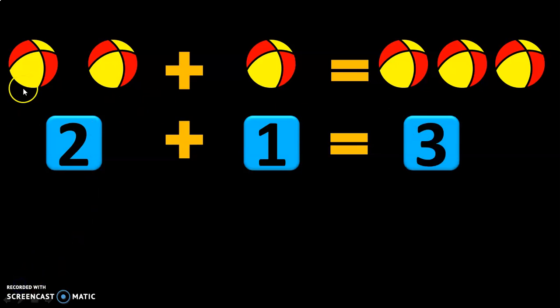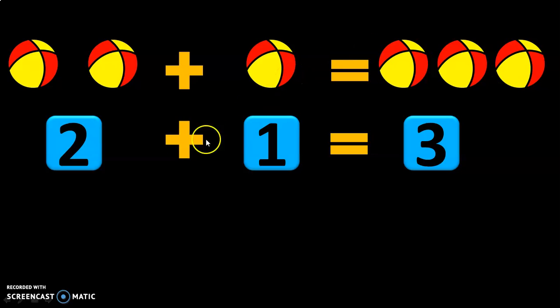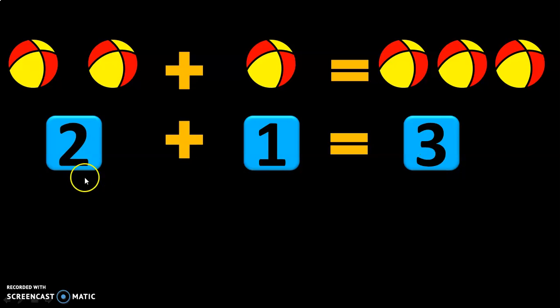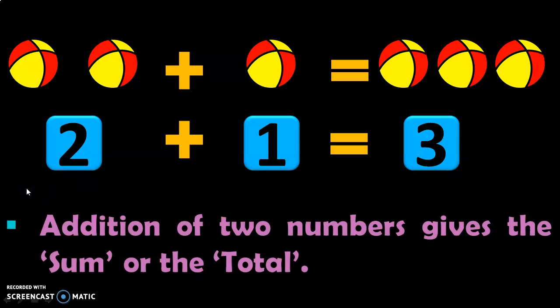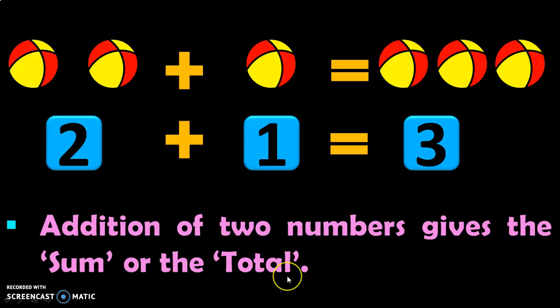We saw that addition means joining. So here we are joining 2 balls with 1 more ball and you get a total of 3 balls. The symbol for addition is a plus symbol, and the answer that you get in addition is called the sum or the total. Addition of 2 numbers will give the sum or the total. These are important terms to be remembered.